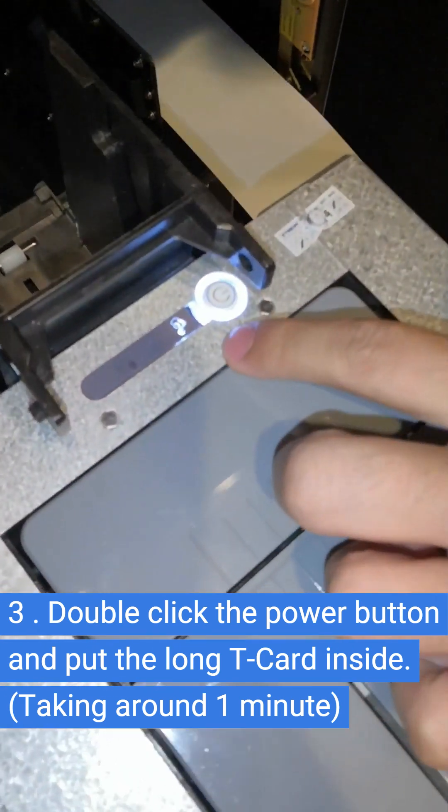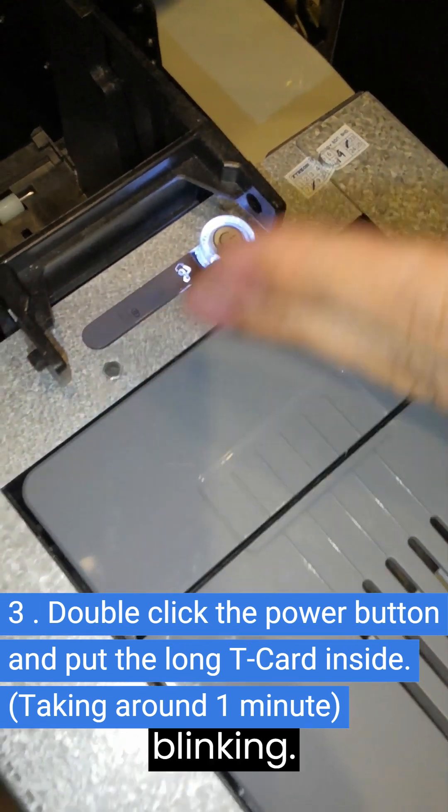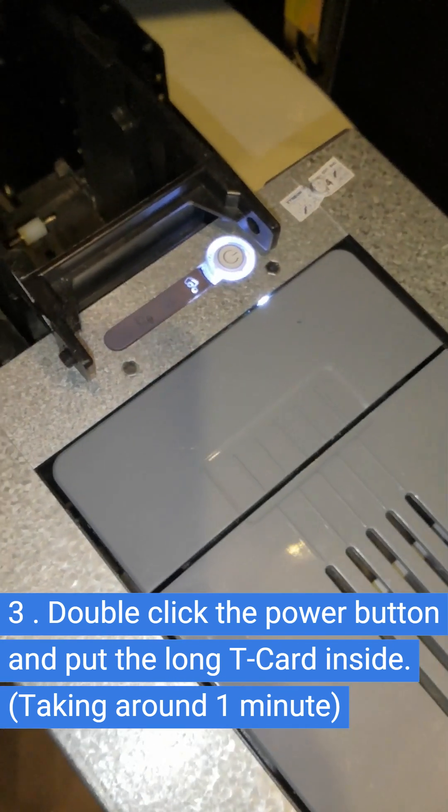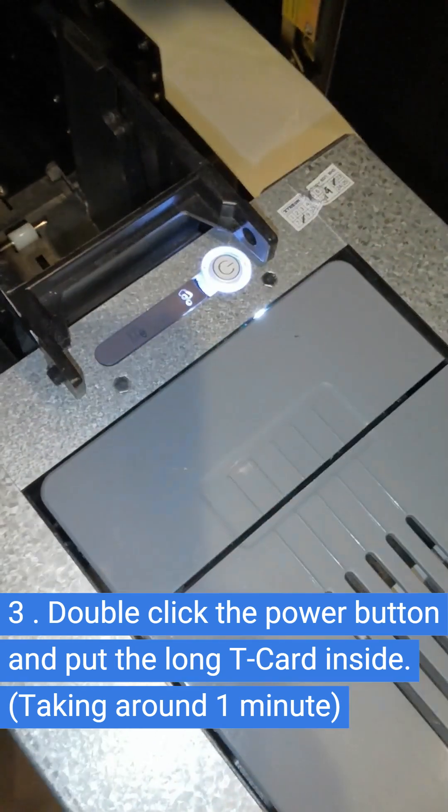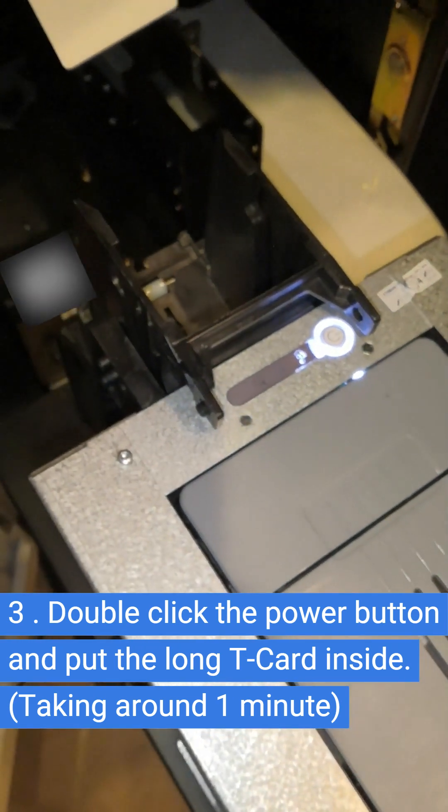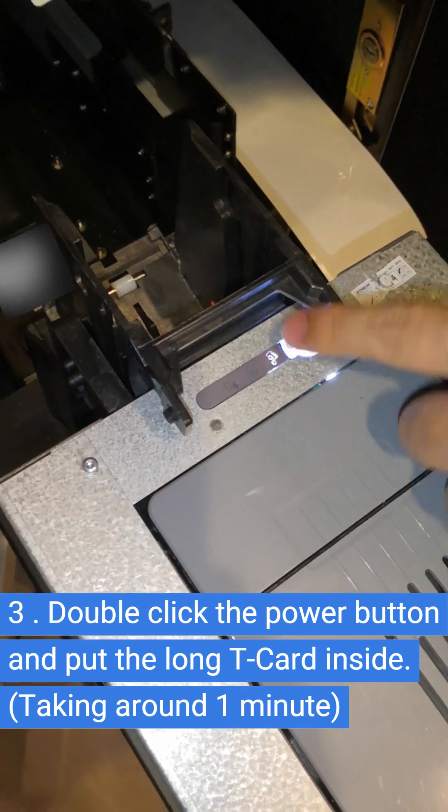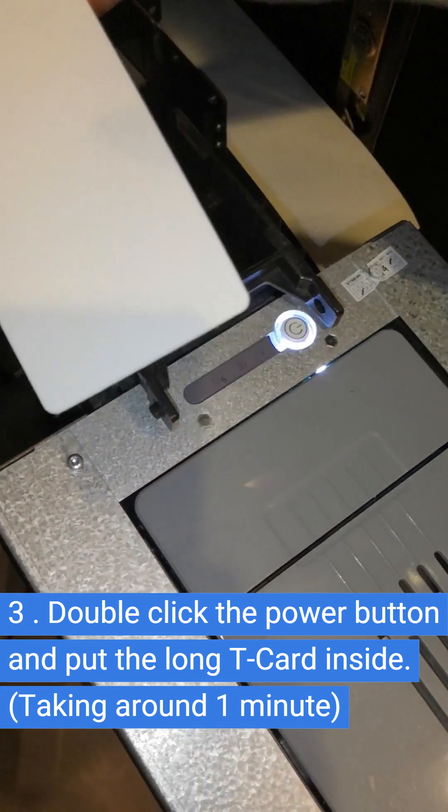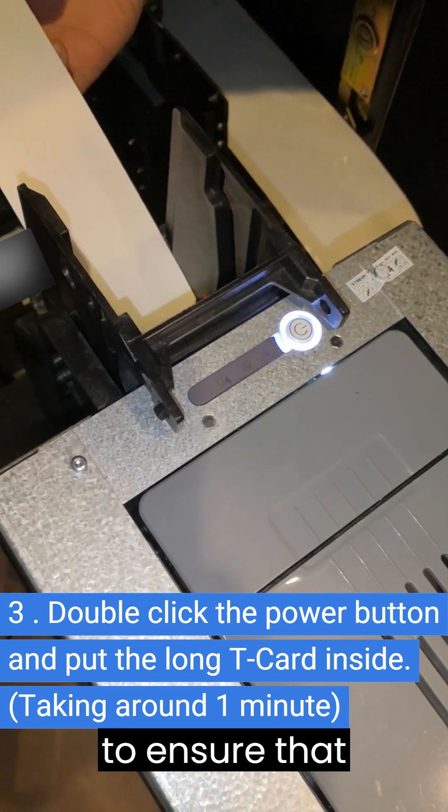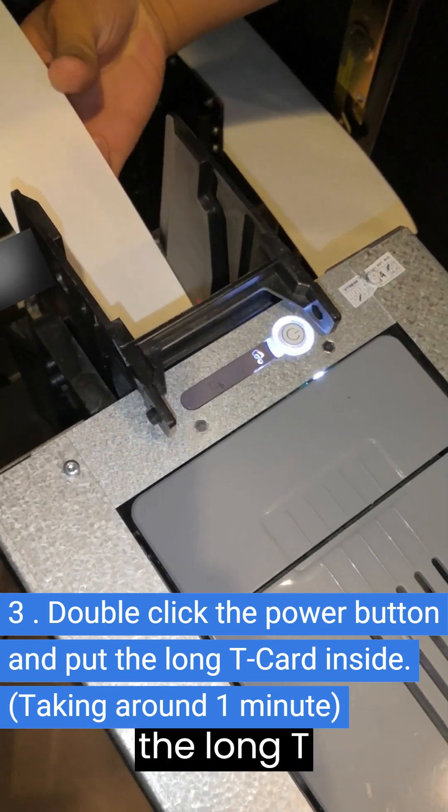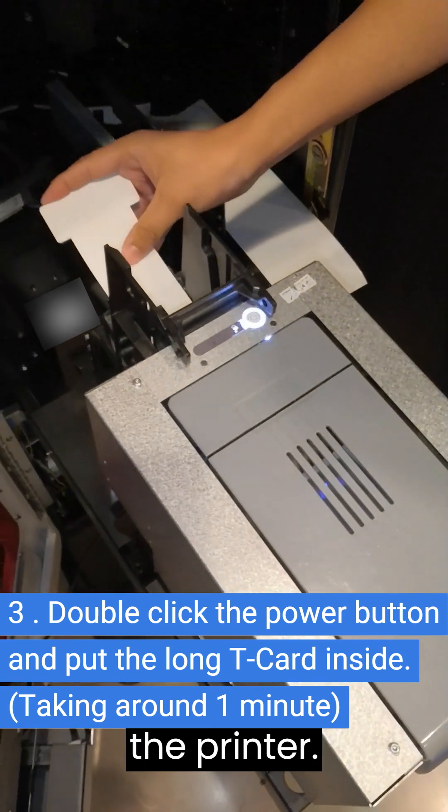Double-click the power button, and now you can see the light blinking. Here you need to ensure that the long T-card is fully inserted into the printer.